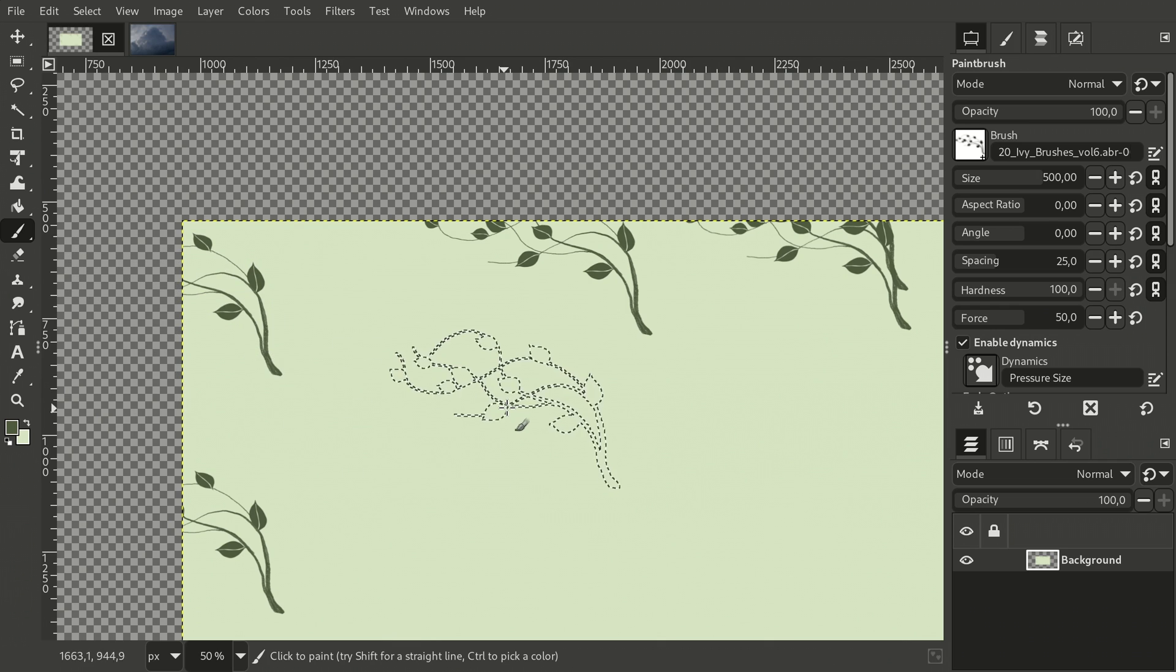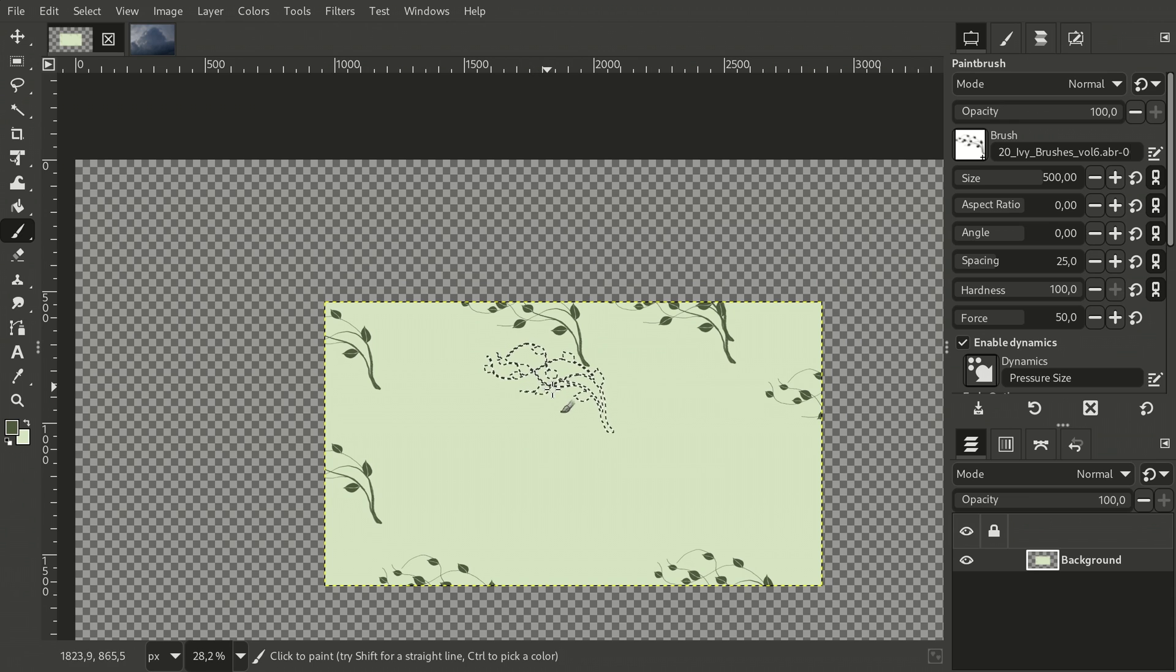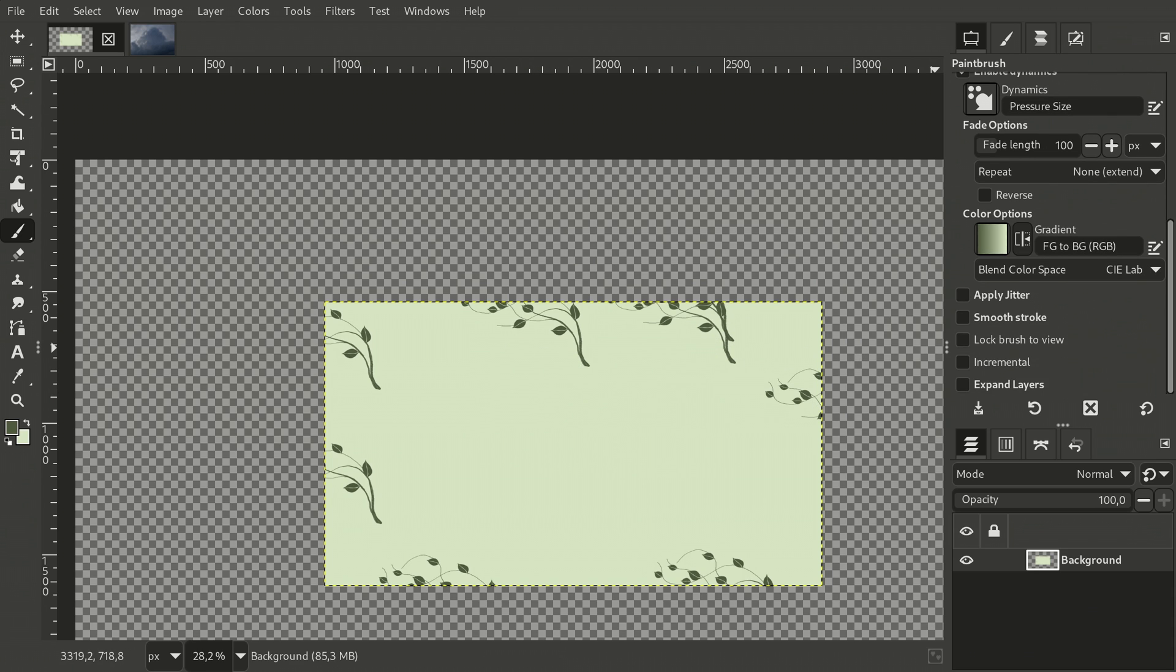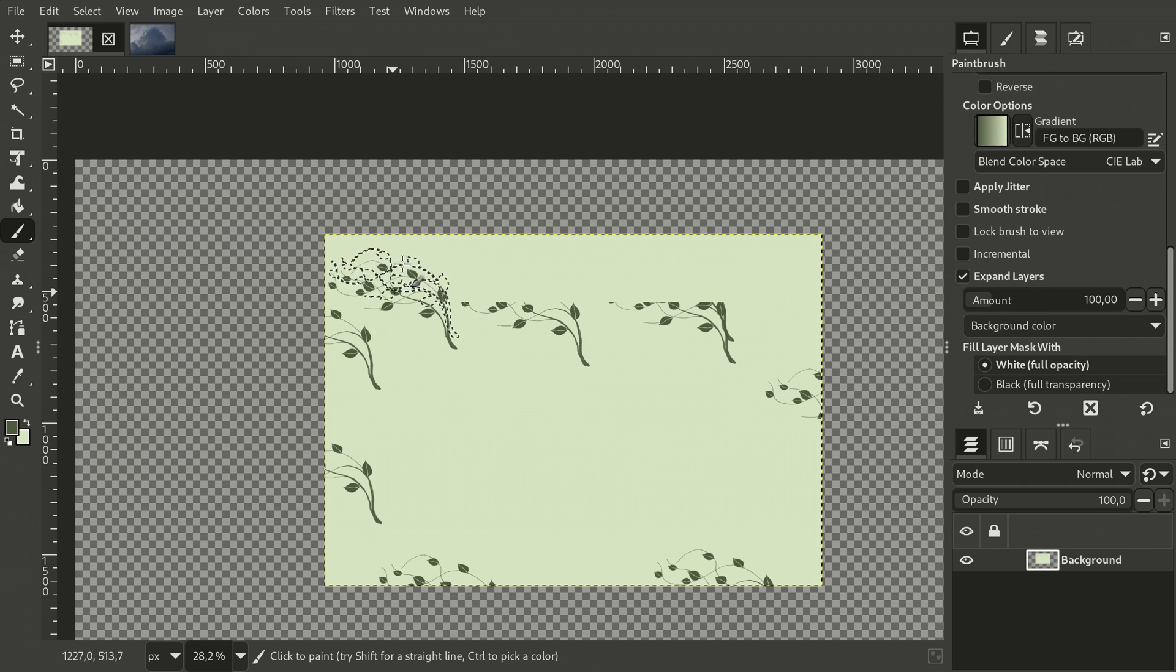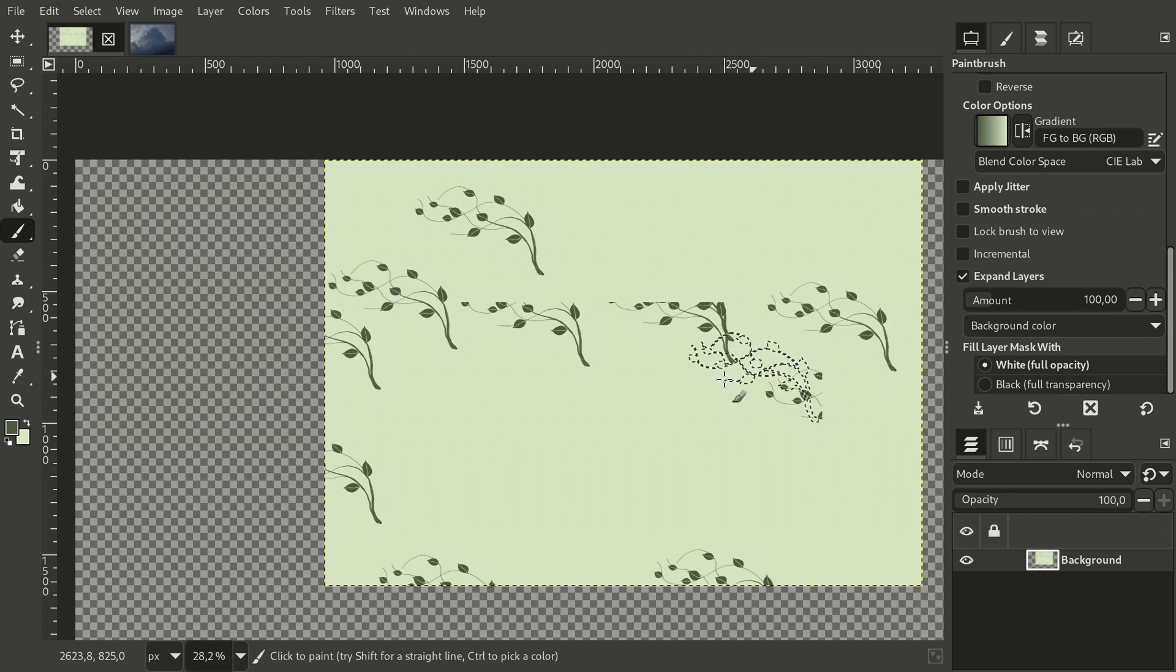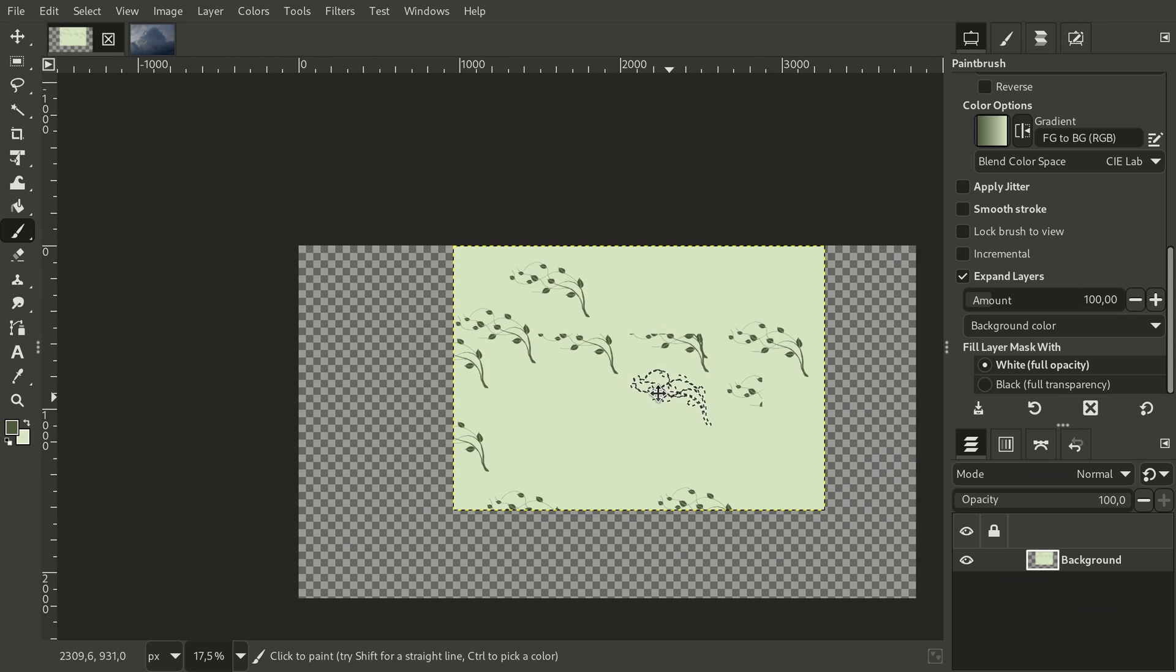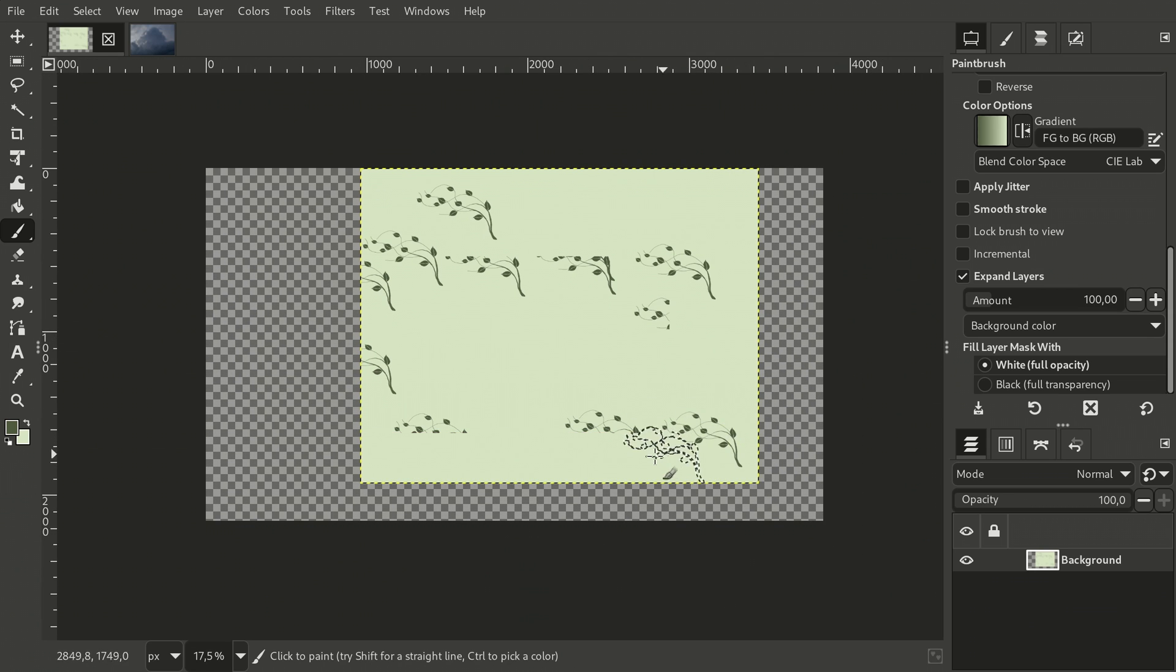But now these tools have a new option called expand layers. Let's enable it and try again with the paintbrush. As you can see, GIMP now tracks which direction you are painting in and automatically expands the layer in that direction.